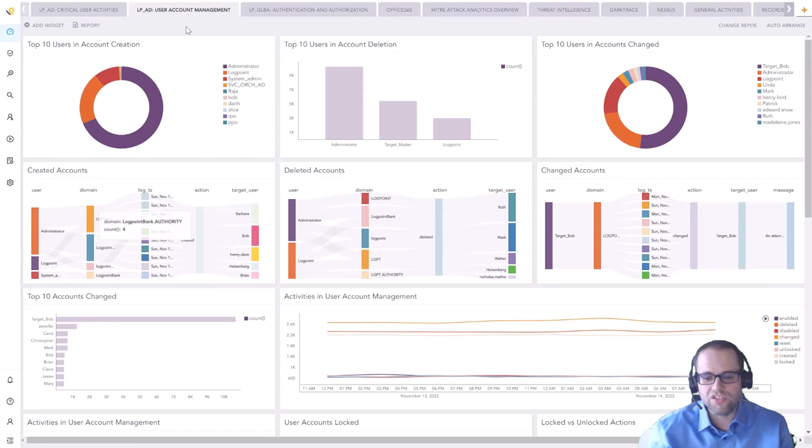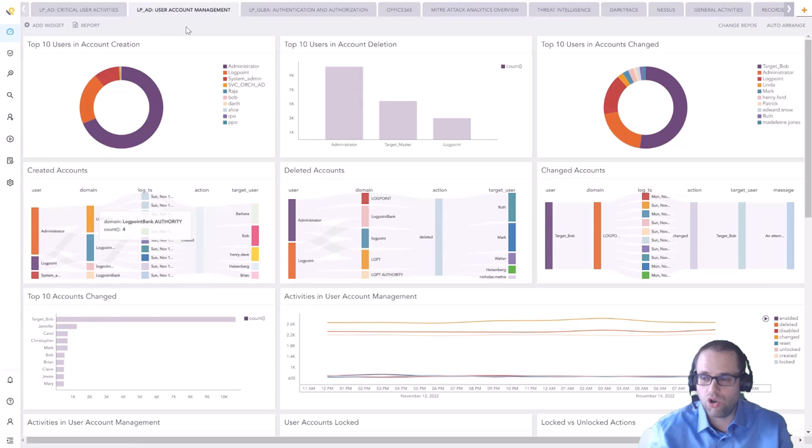There are lots of pre-built dashboards that come with Logpoint and they answer the question of how do I know what's going on in my system. There are four or five hundred different types of devices that we support with Logpoint and a lot of them come with these pre-built dashboards that give you this high level view.